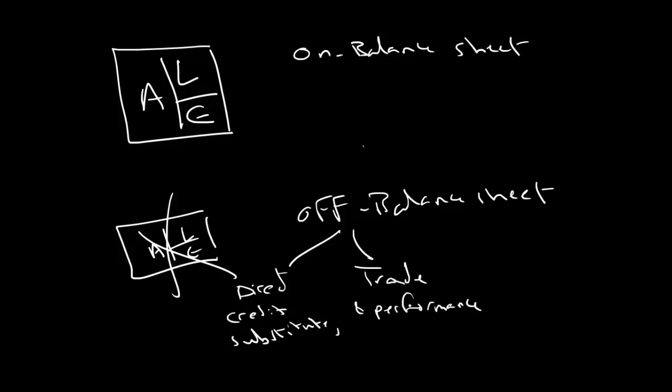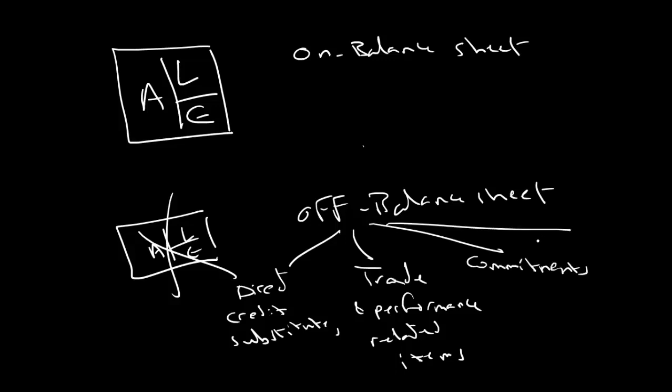And we'll explain each one in detail later on in the next videos. And then we have commitments. And the last example here is forex, foreign exchange and interest related contracts.